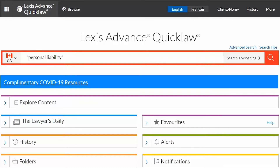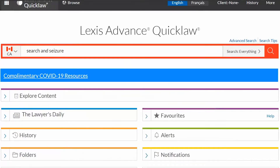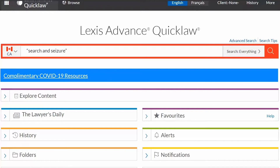For example, if you type search and seizure without quotations, the word AND will be treated as a connector. If you type search and seizure with quotations, the platform will run a search for that exact phrase.